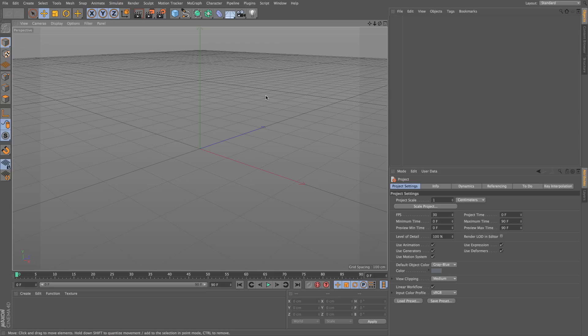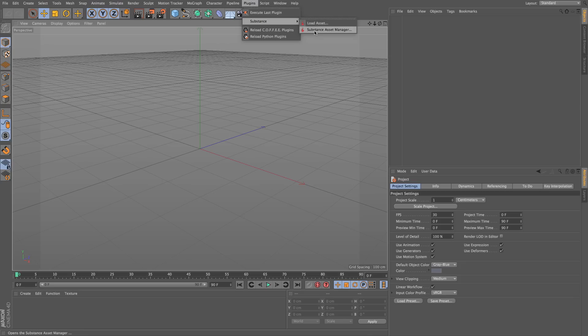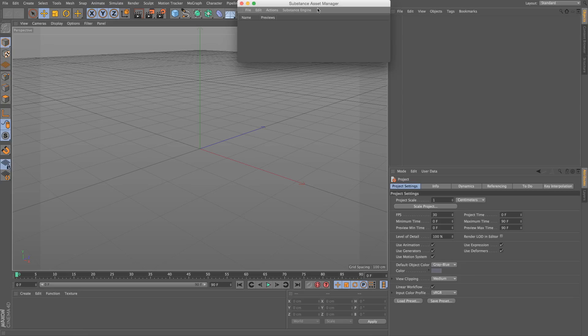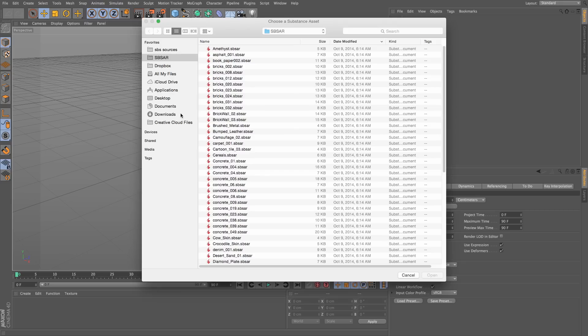In order to load the substance, we need to go to the Substance Asset Manager, or just load from this little menu here. I will open the Substance Asset Manager, and I'll go to the File, Load Asset.